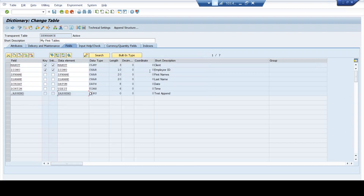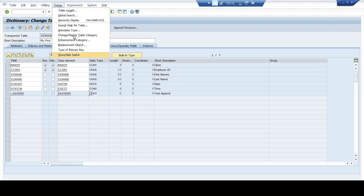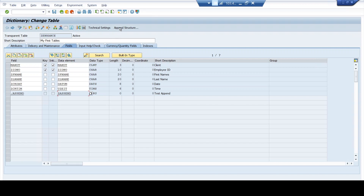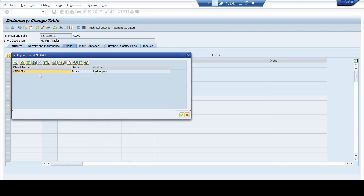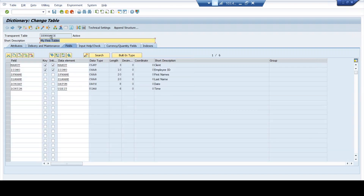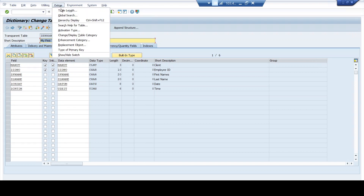I hope you had a clear understanding. Please note that when you maintain it as 'cannot be enhanced,' you will never be able to add any append structure. And if you are not classifying it, the system will allow you to activate the table but will keep on giving you polite warnings to add an enhancement category. The best practice is to have an enhancement category and based upon your business scenario, choose the right option. Regarding the append structures that we added, you can choose to delete the append structure directly — the system will tell you that it's used in the table, and deleting it will also delete the relevant fields. After deleting, the append structure is gone. However, my enhancement category will still remain the same.